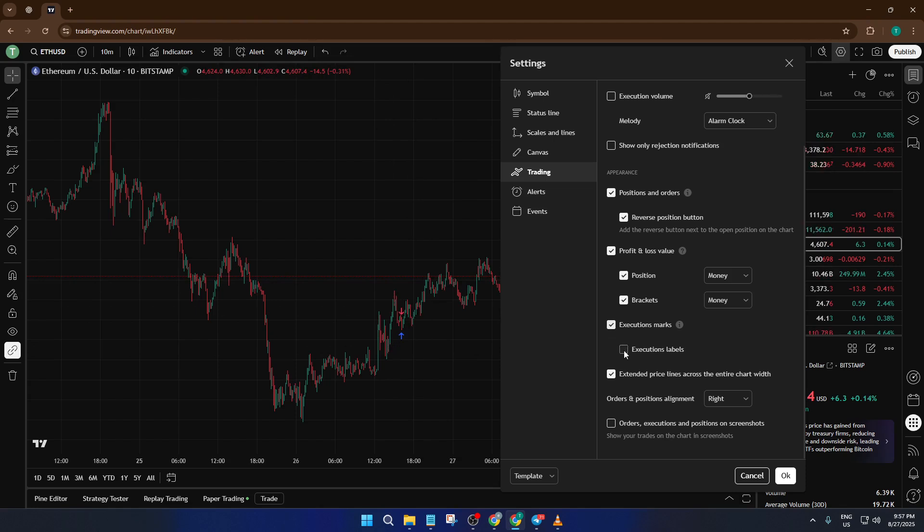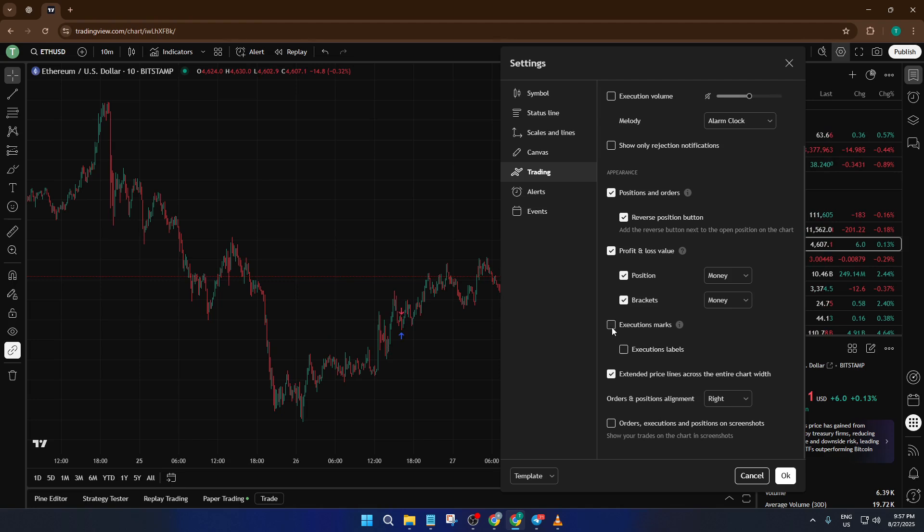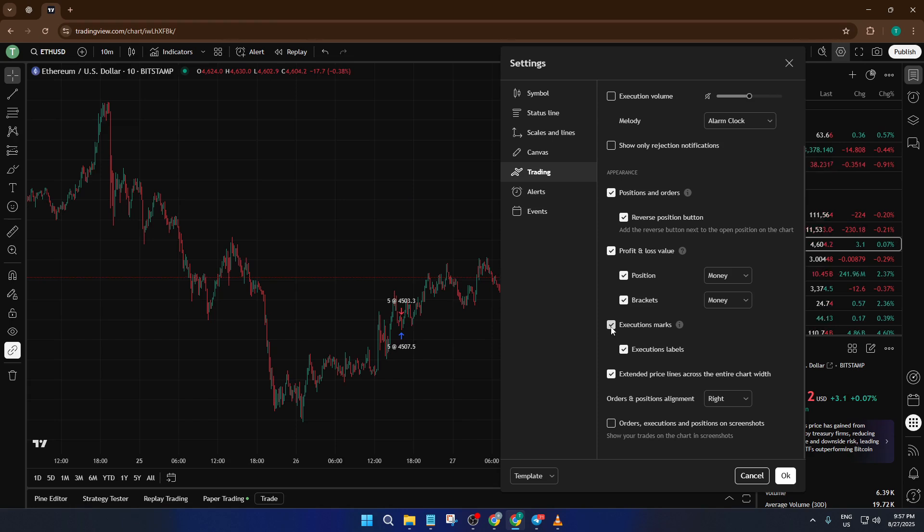Your trading history is still there, you're just not seeing those graphical reminders on your chart. Now, maybe in the future you want those markers back. Maybe you want to review your trades or double-check an entry point. No problem. Just repeat those same steps: right-click, go to Settings, then Trading, and simply check the Execution Marks box again. Hit OK and voila, the arrows return instantly.